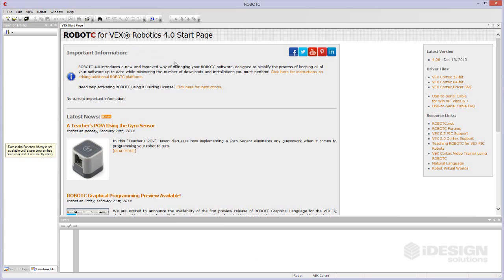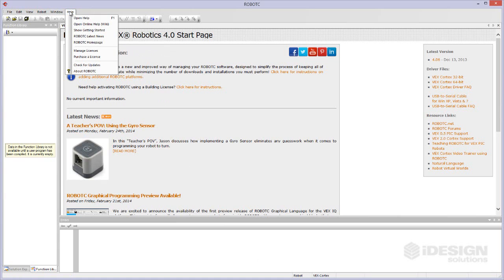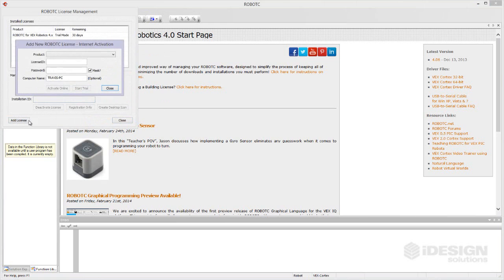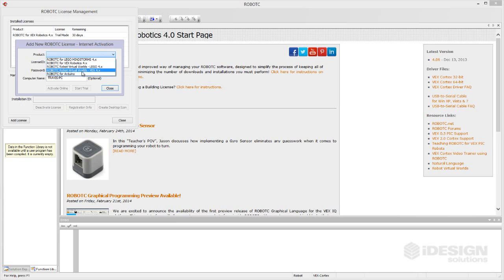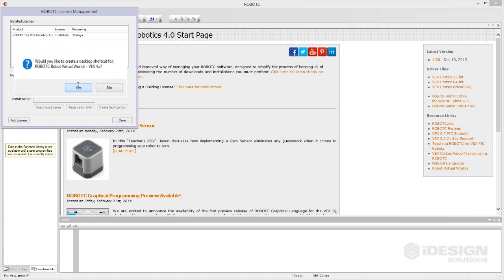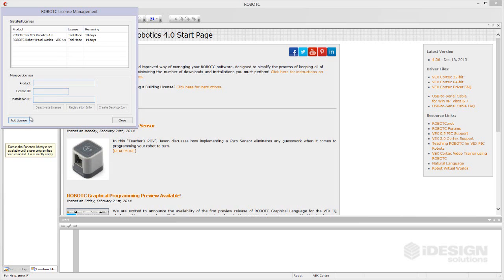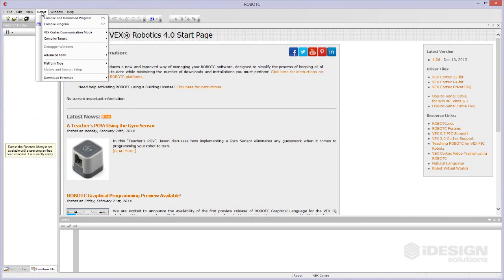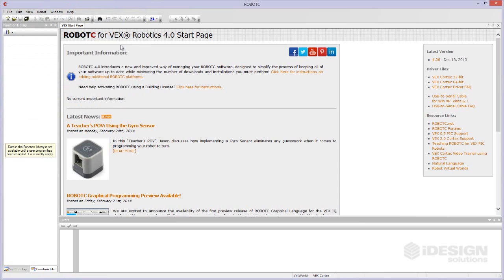Once you've got robot virtual worlds installed you can come to the help menu and click on manage licenses. You'll notice you've got robot C for VEX Robotics already in trial mode here. We'll say add a license. We'll choose the product and come down here to robot virtual worlds for VEX 4.x. Then we'll just say start trial. It asked if we'd like to create a desktop shortcut. Sure why not. Now when we hit close we should be able to come here to robot. When we select compiler target we click on virtual worlds.